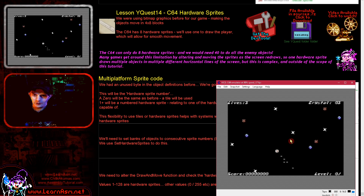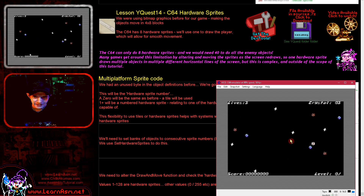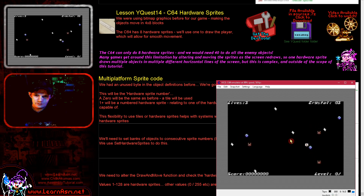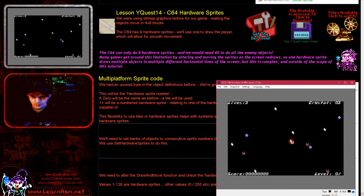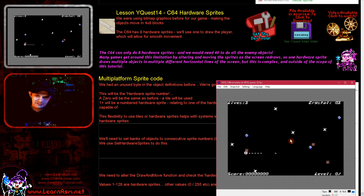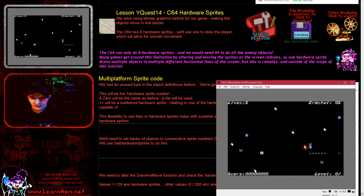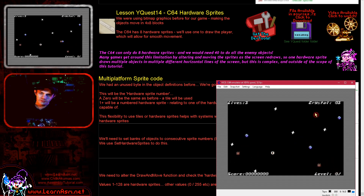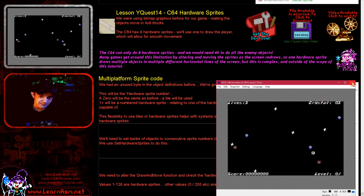We've looked at the Commodore 64 before — why are we looking at it again? Well, if you take a look at the main Y Quest player cursor, you'll notice it's moving rather smoothly now. We're actually using a hardware sprite for the main player character, which gives us some nice smooth movement quite easily. Today we're going to look at the changes made to give us that hardware sprite.